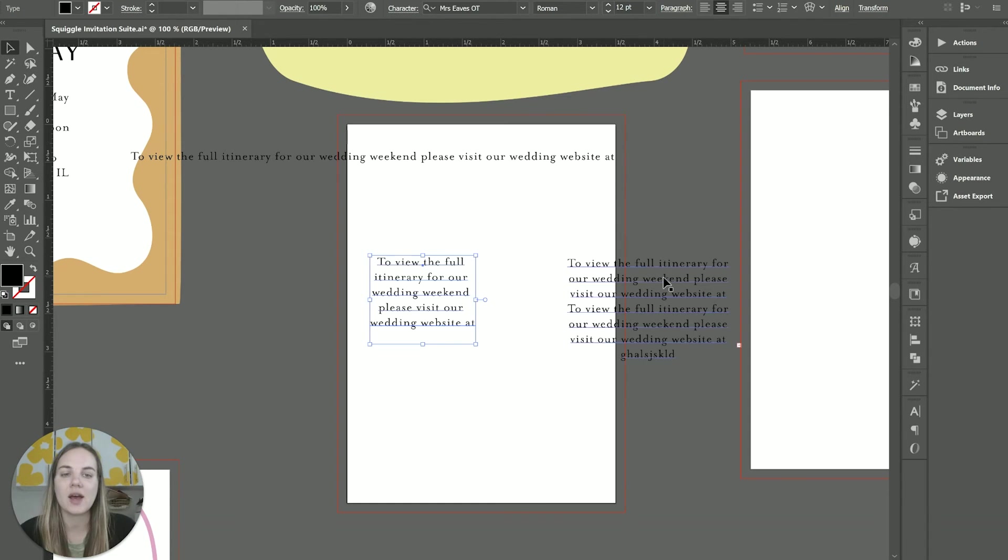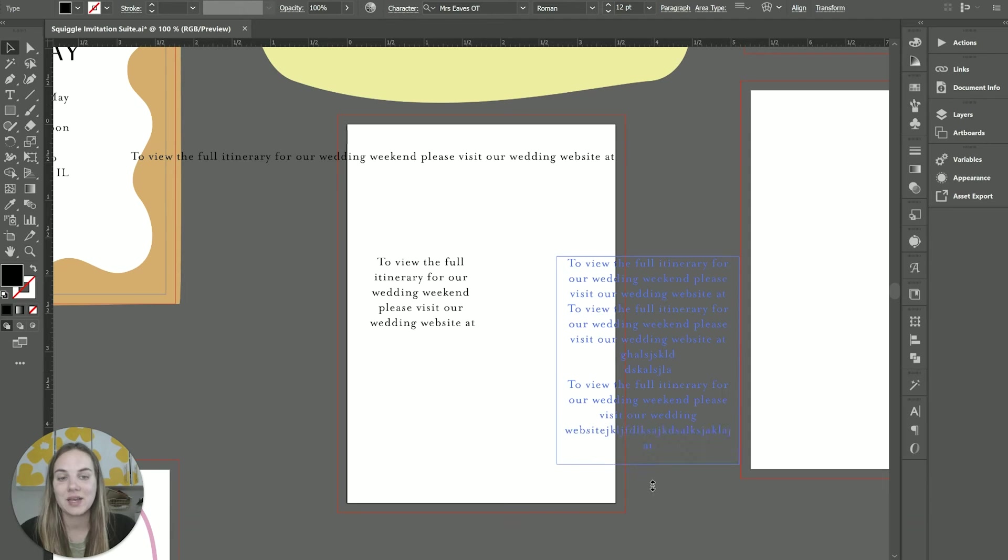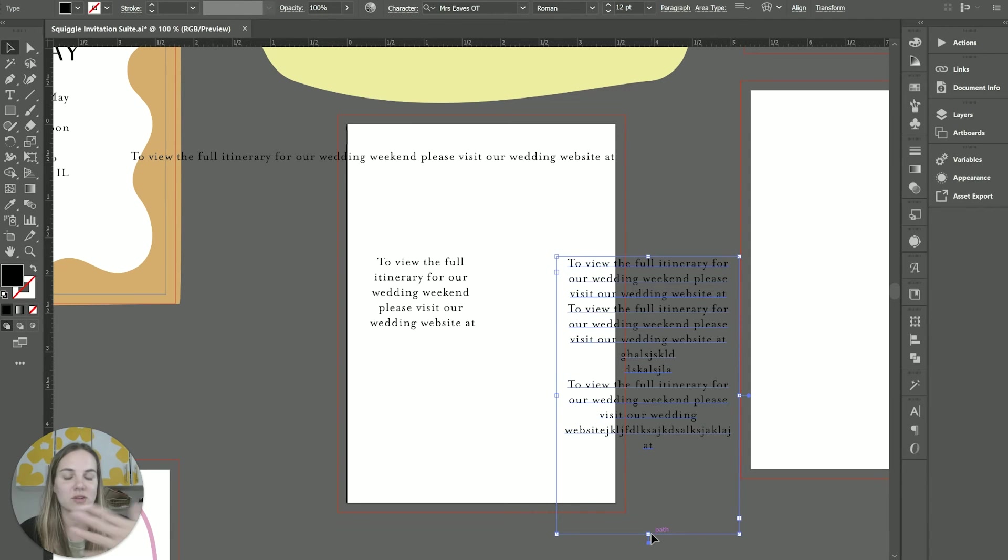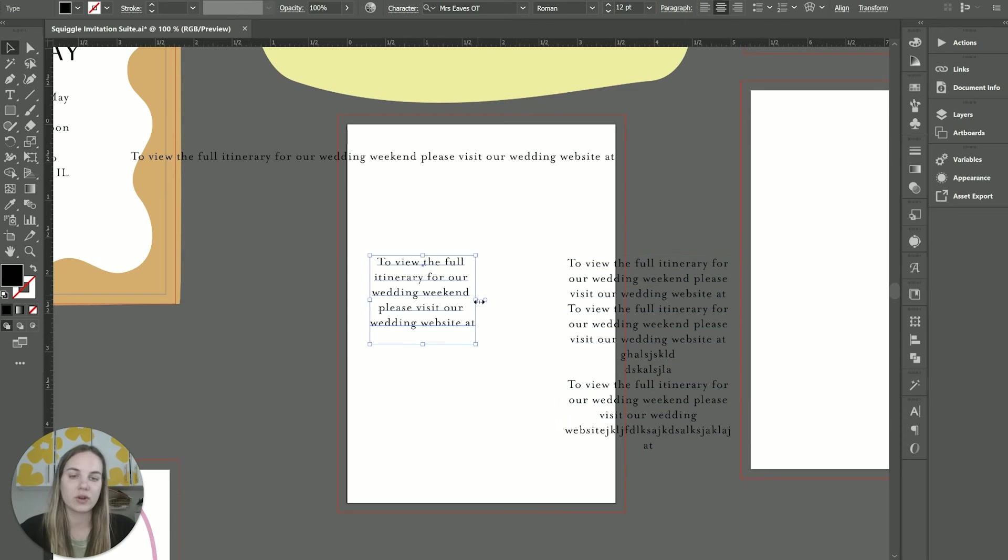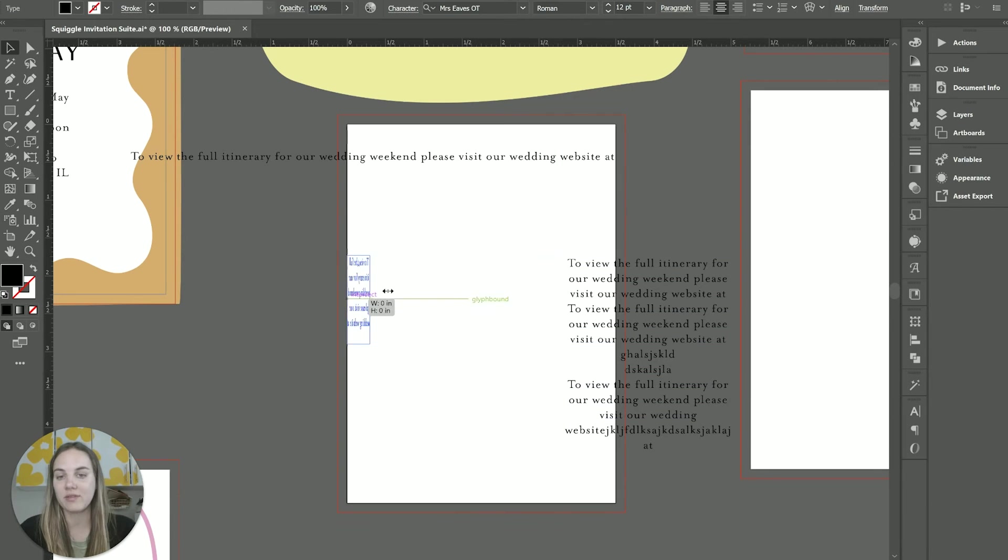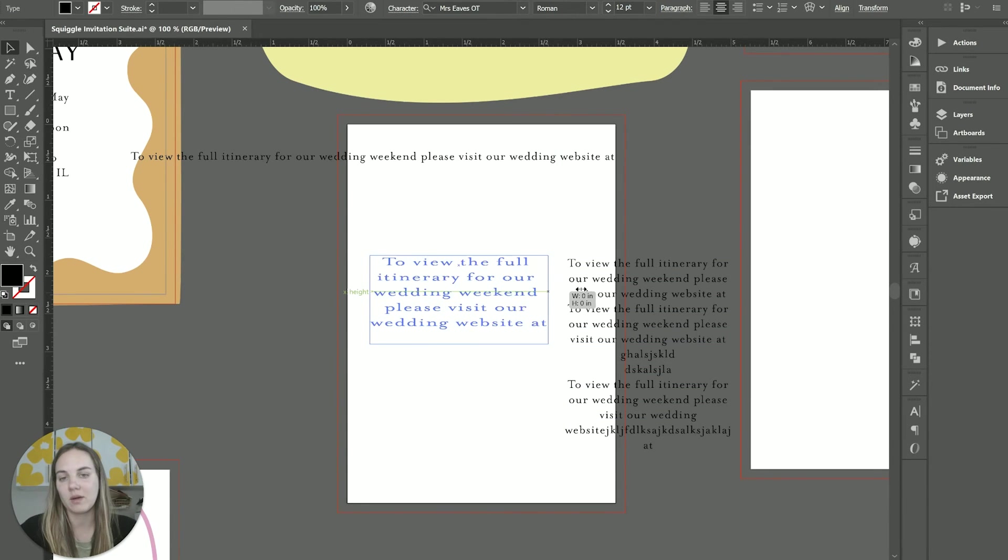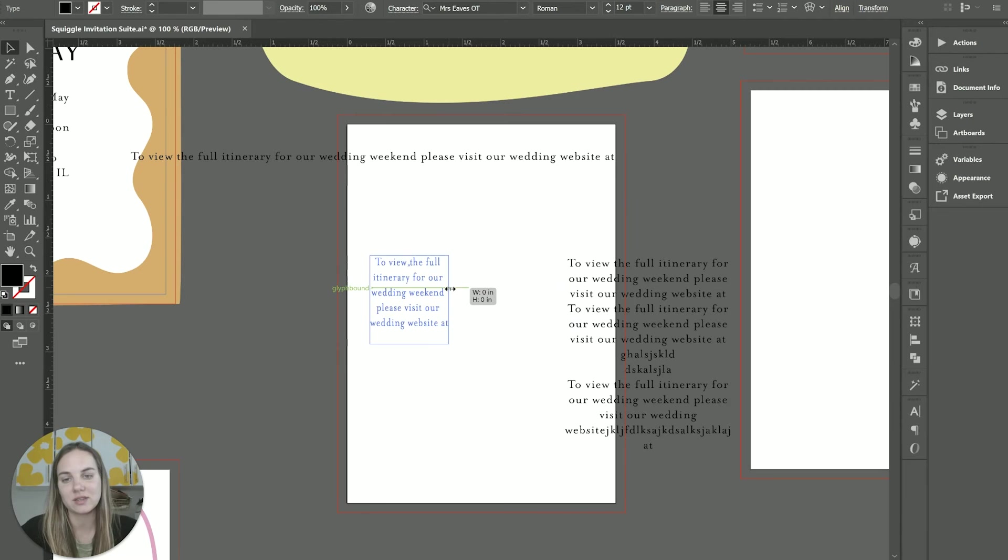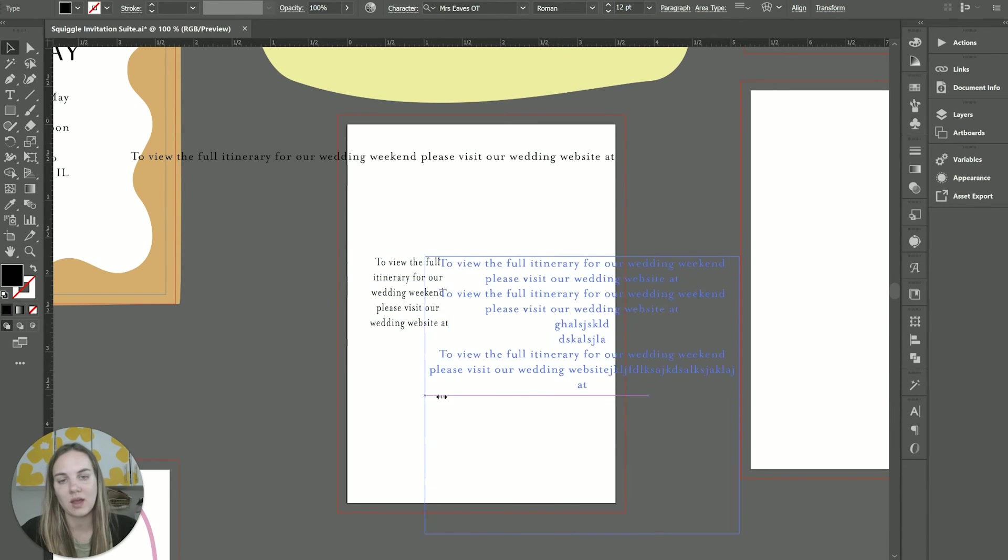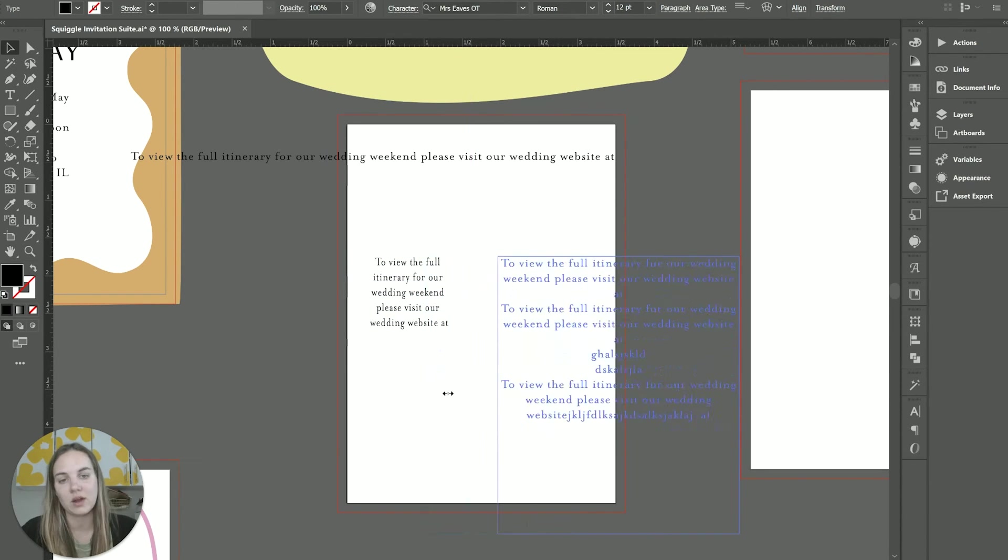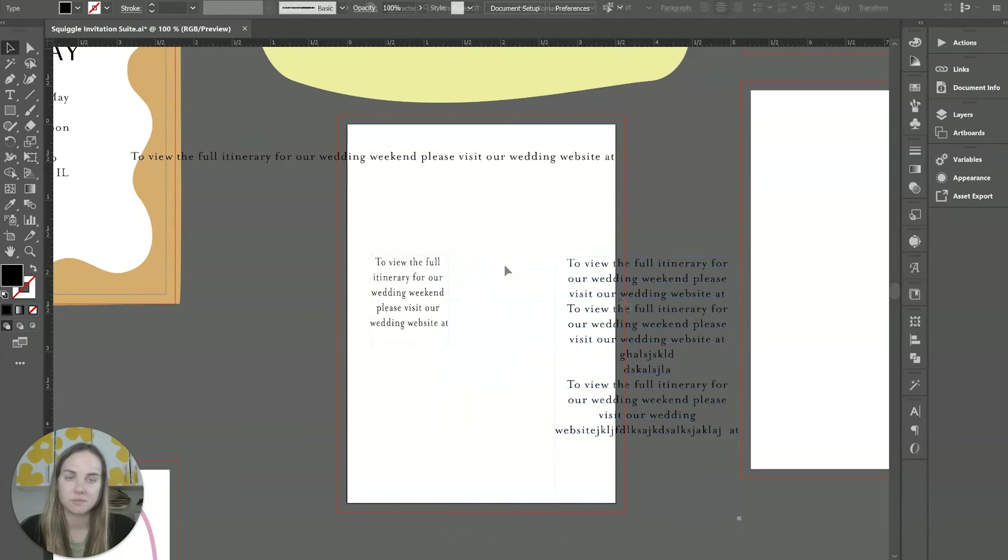Point type basically is going to cushion the text box around the existing text. Whereas with area type, your box is basically the size that it is, whether there's text filling it up or not. And then now that we've converted this one to point, it's going to behave like a point text box by changing the size of the text within it. Whereas this one that's now an area type box will behave like an area type box.